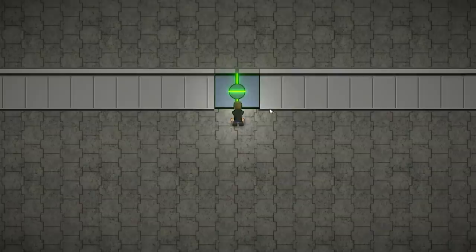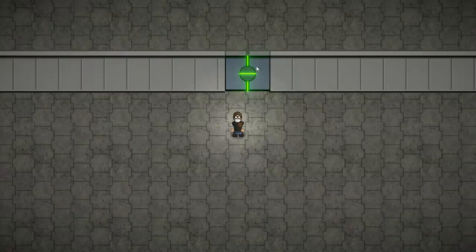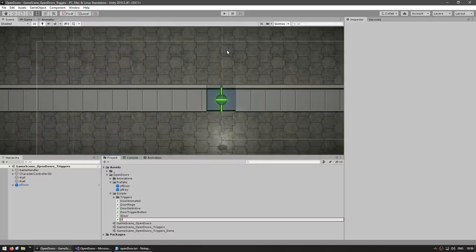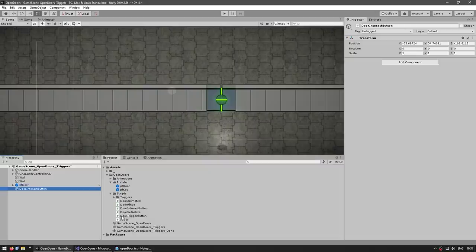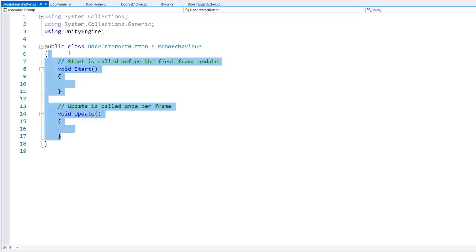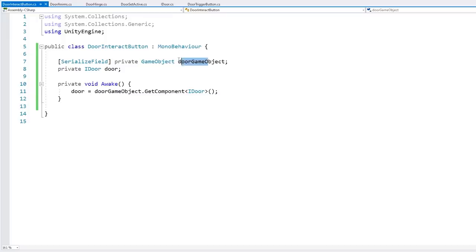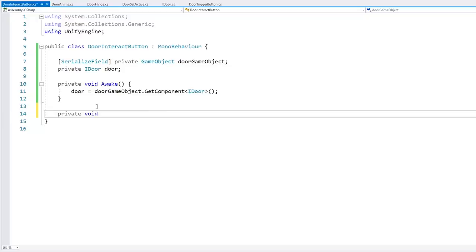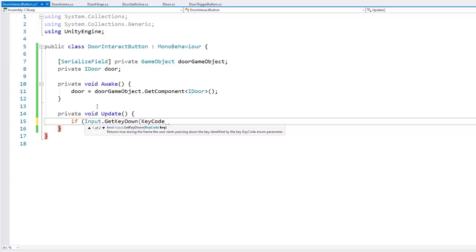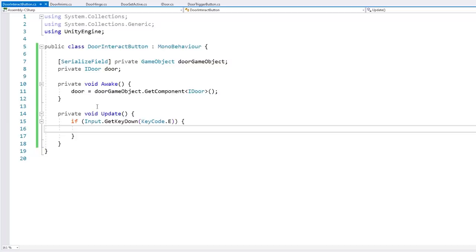With that done, now we can finally get to work on our first method — a simple button. For testing I'm going to use just the animated door. Let's make a new script called DoorInteractButton. We're going to use a button to interact with the door. We start by having a door field using the interface like we did previously — a field for our door game object, we grab the interface component. In the private void Update, we listen for a GetKeyDown on the E key, and when we press it, we call door.ToggleDoor.